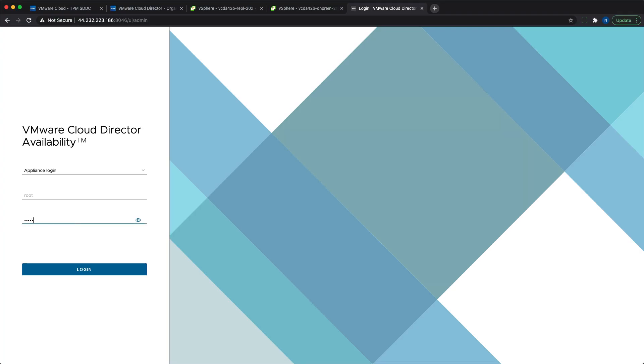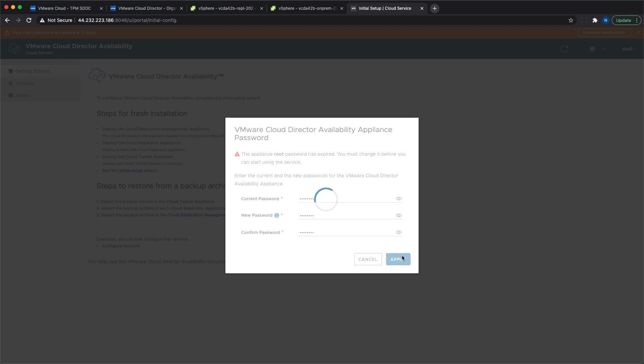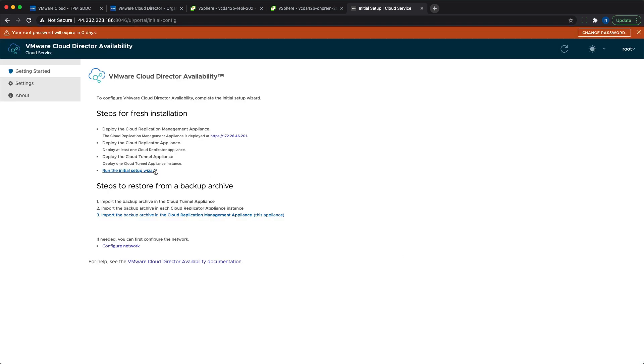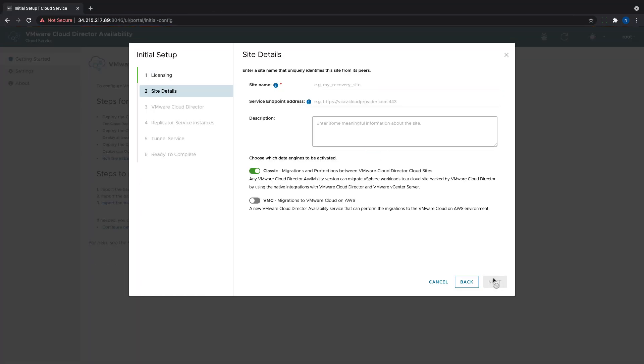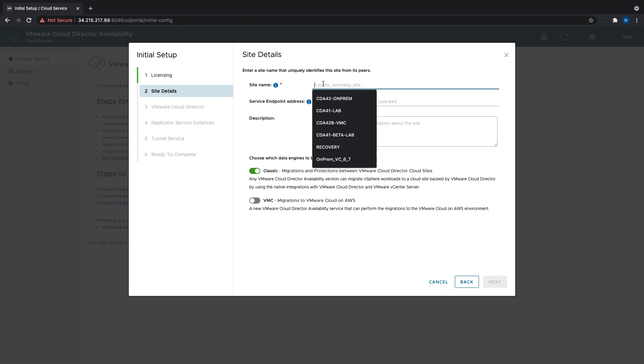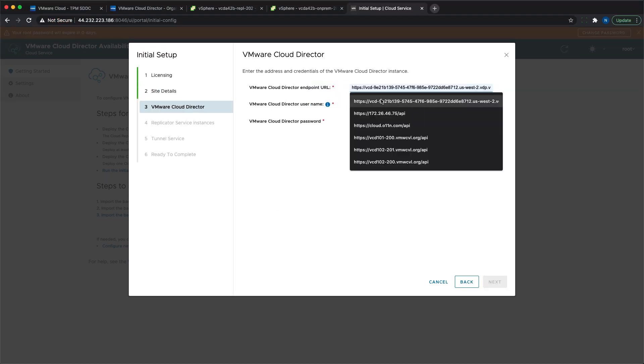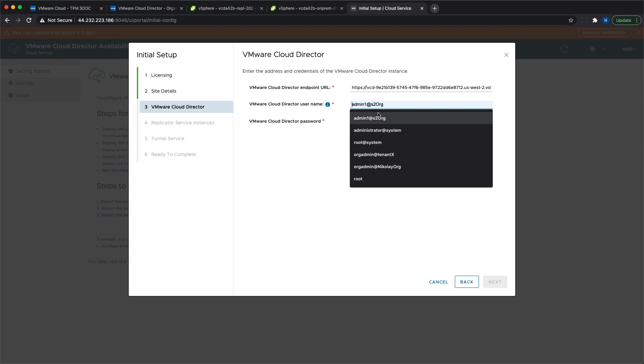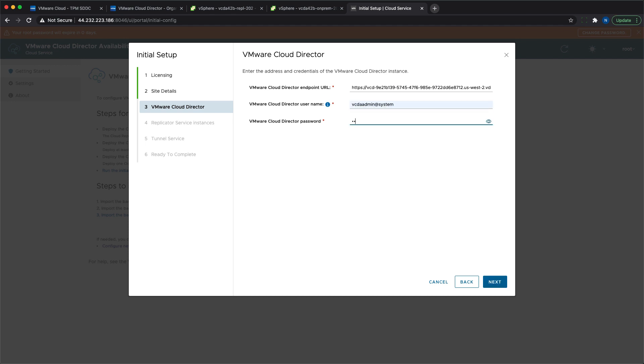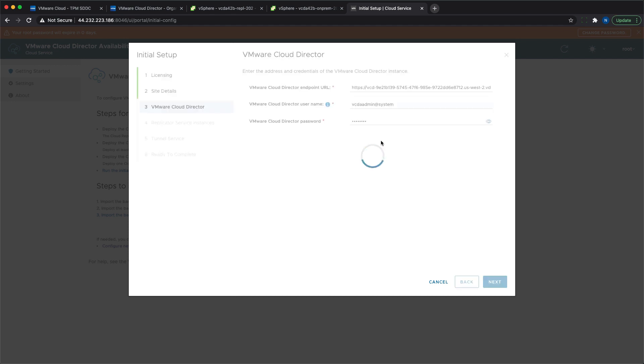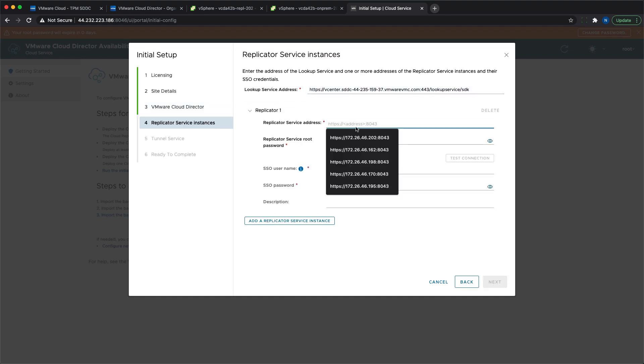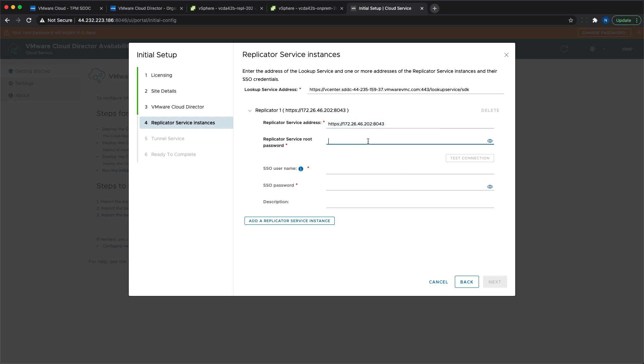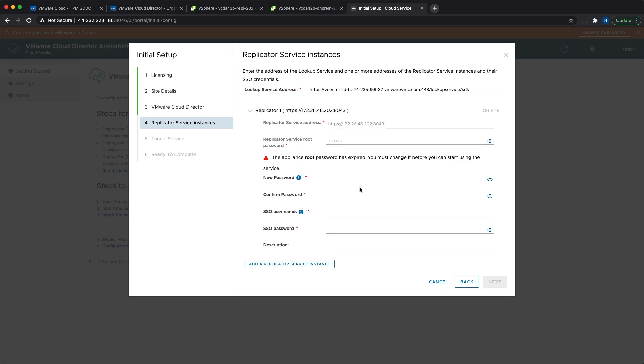The last step is to run the initial setup wizard, which is establishing trusted connection between all the components and is also connecting the VMware Cloud Director Availability instance to the Cloud Director service. The new thing in this step is that we need to select the new VMC data engine instead of the classic HBR1. Then we need to provide the public address of the Cloud Director service and the system administrator user and password that would be used to connect to it. As a lookup service, you need to provide the public address of VMC and use the cloud admin account.